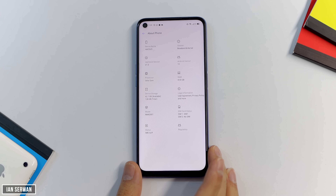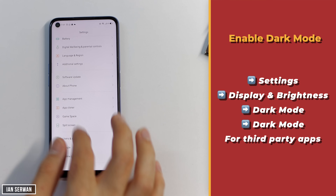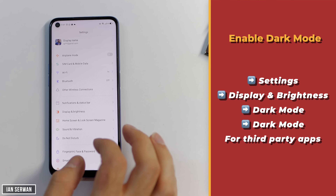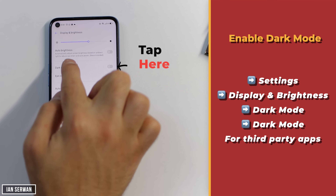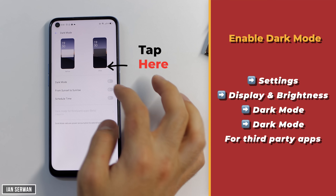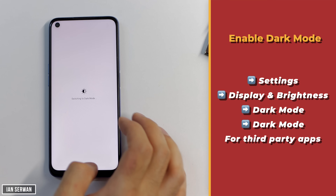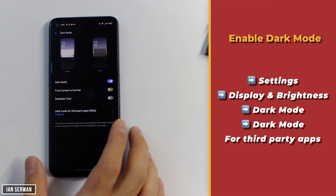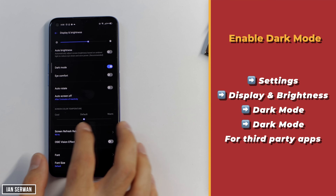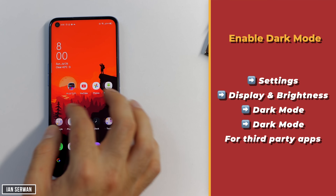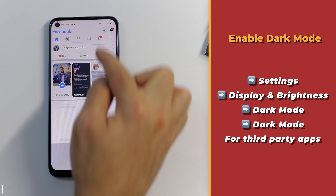All you need to do is go into Settings, then go to the option that says Display and Brightness. Usually most Android phones have the dark mode option there. Make sure to turn on dark mode — but if you only do that, it will not turn it on for Facebook. As you can see, the Facebook app is still in normal mode, white and blue.